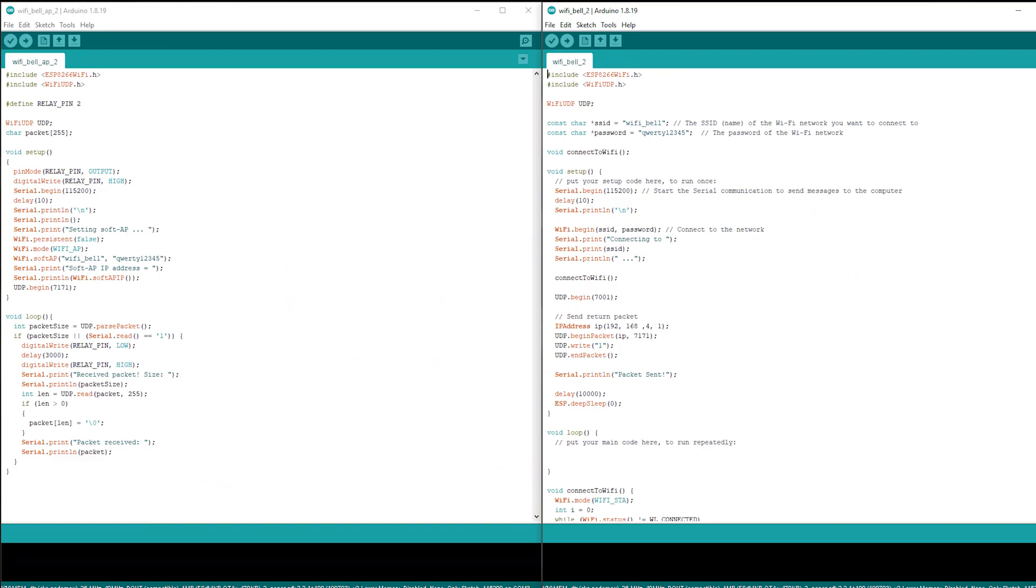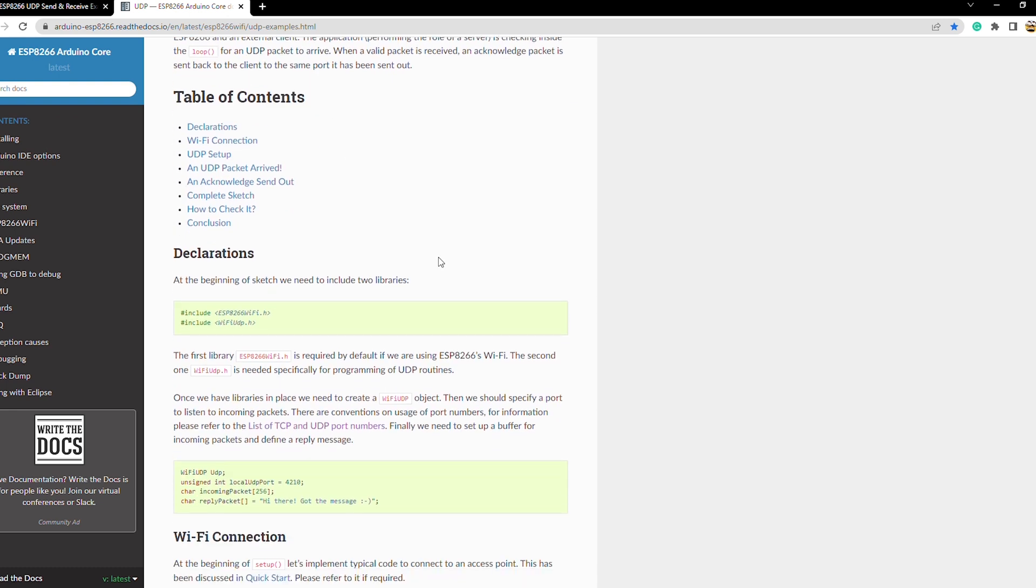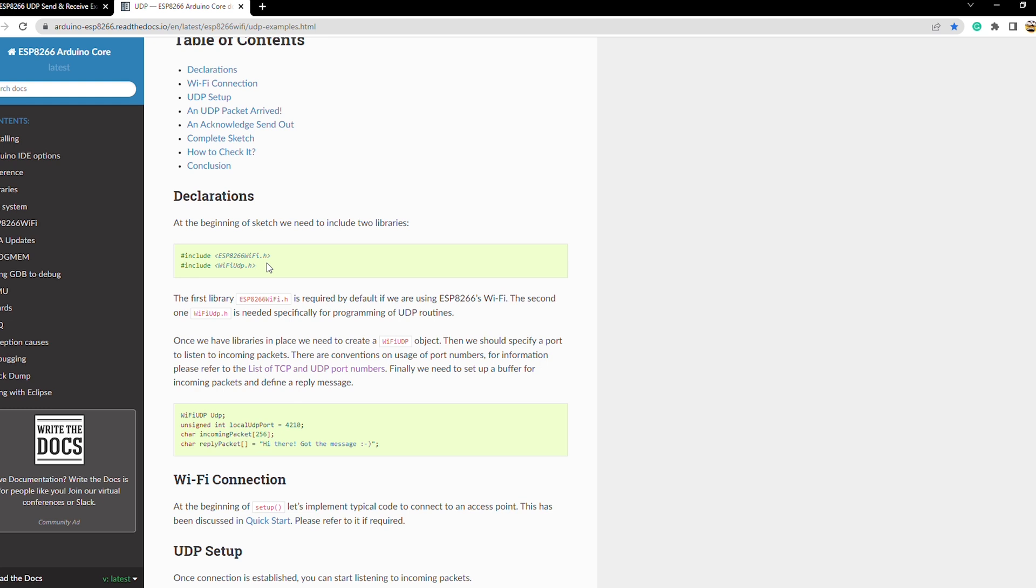The code is a very important aspect for this project. For communication, we will use UDP protocol. It can easily be facilitated using the UDP library for Arduino IDE. This is the first time that I am using this library and I will put a link to all the websites I refer to for writing this code.